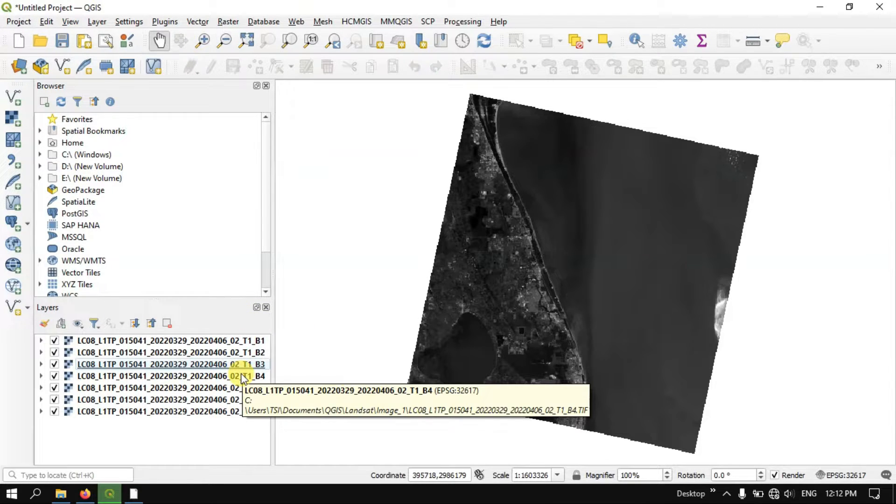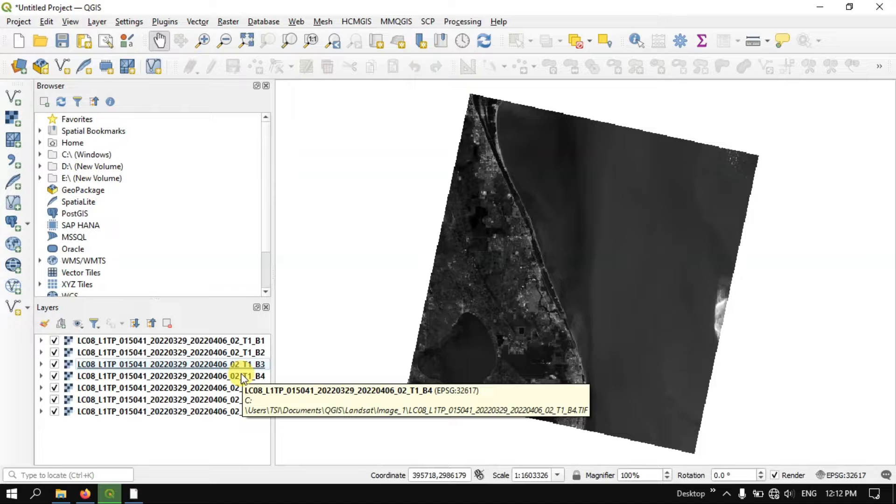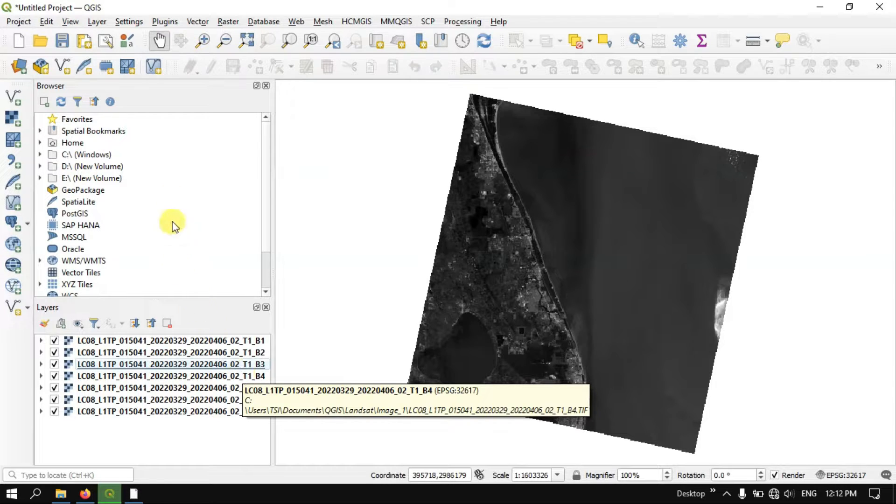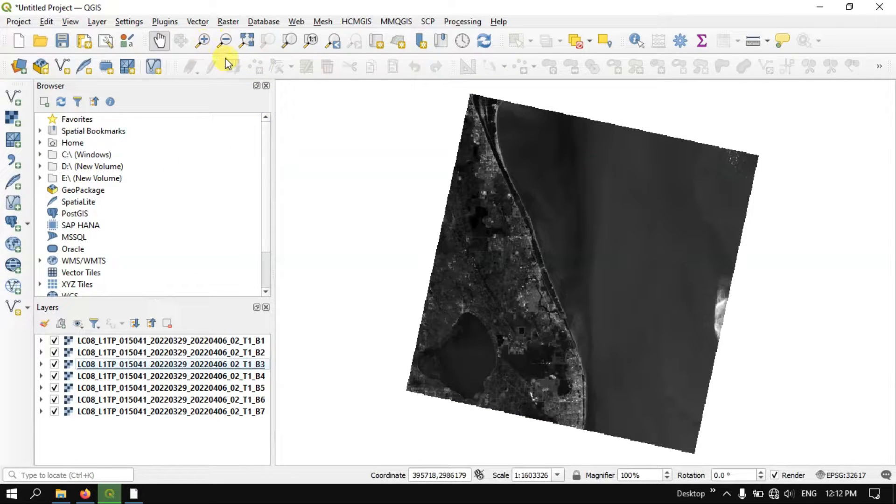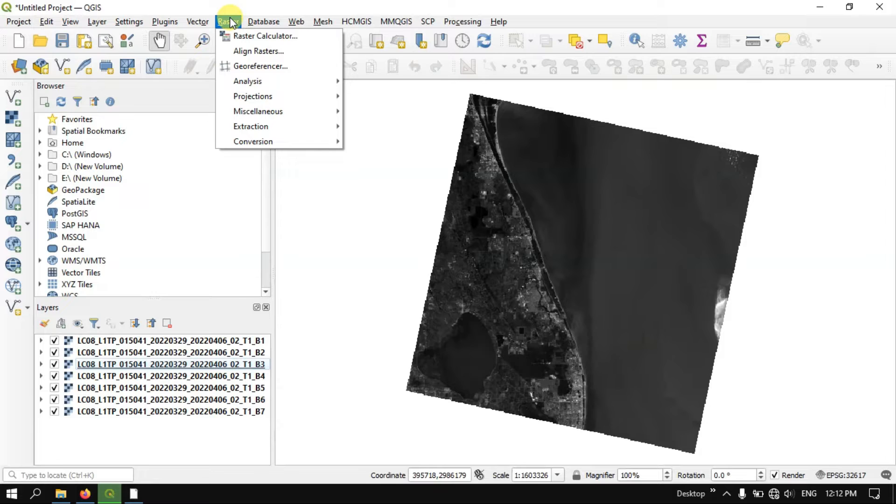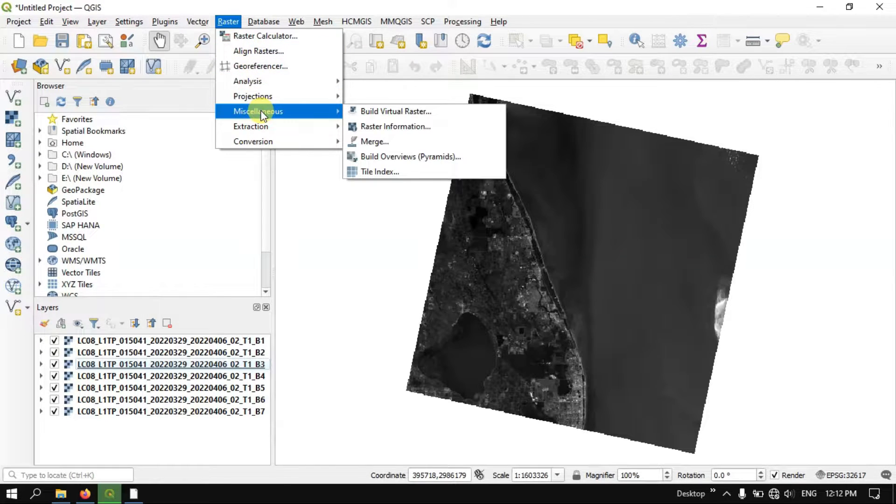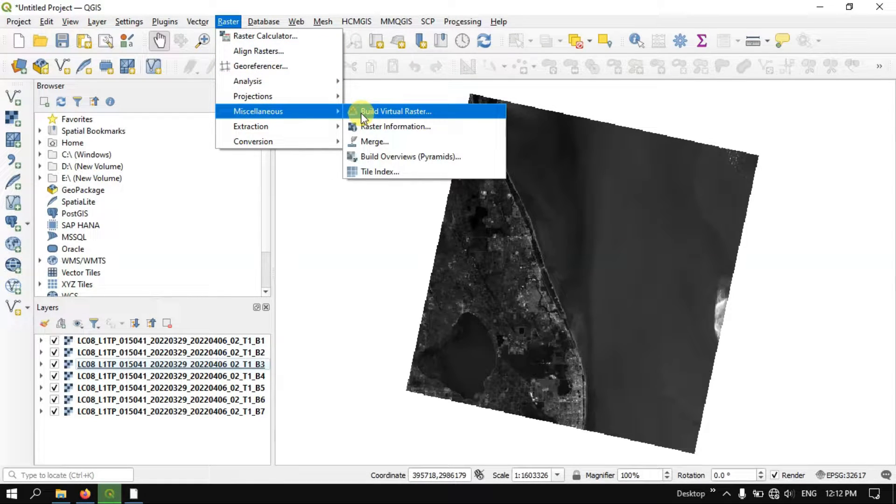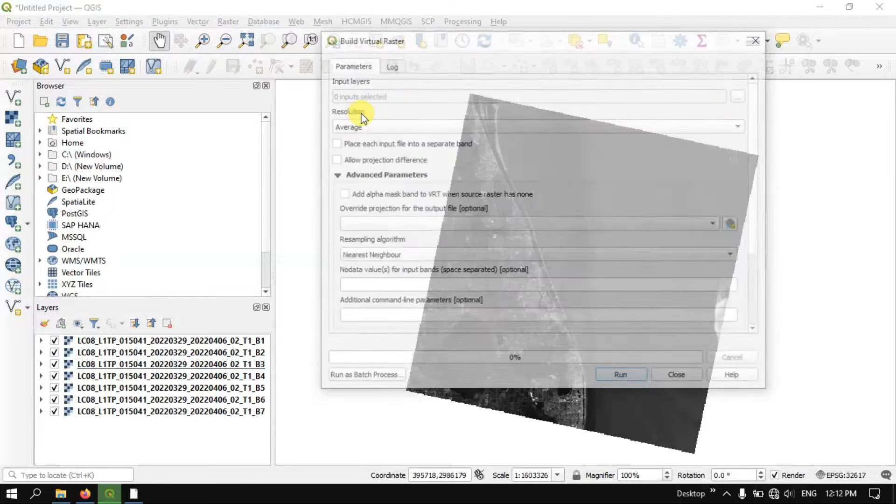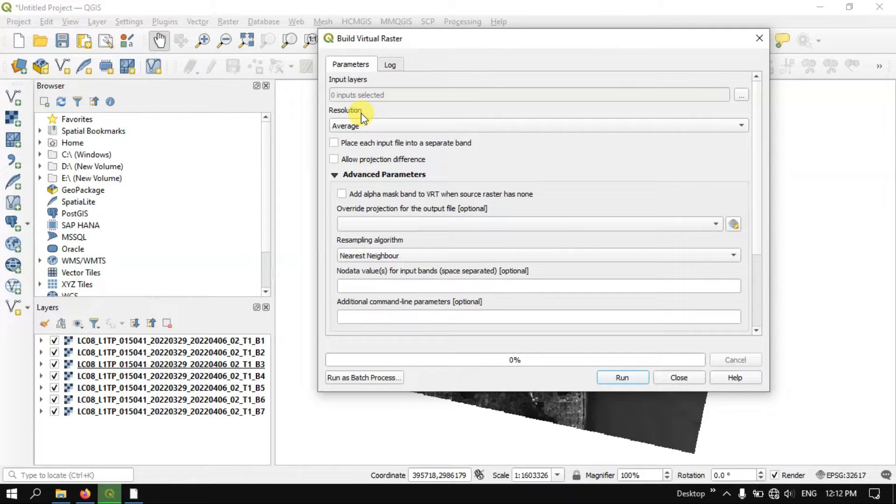Now in order to do the band composite or layer stacking there is an option in QGIS. Go to the option Raster, from there you can see the option Miscellaneous and you can see the option called Build Virtual Raster. So select it.